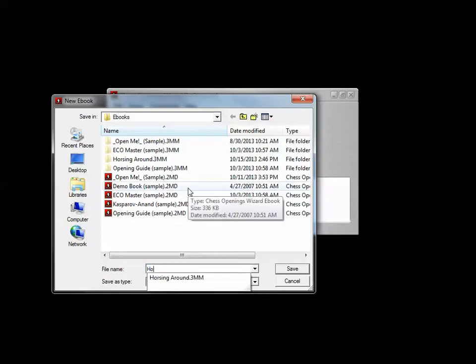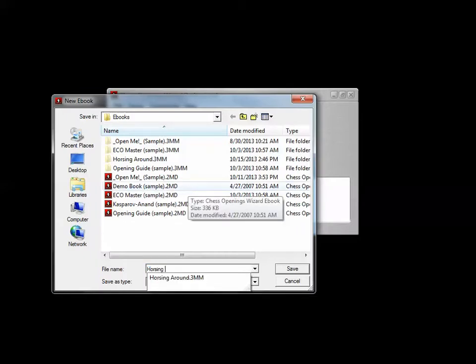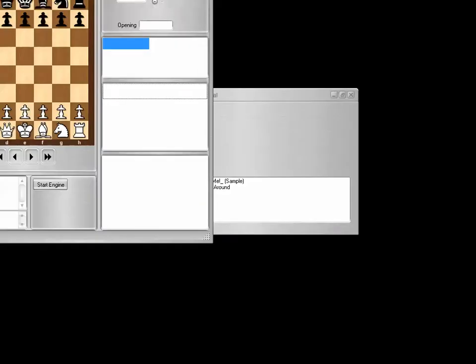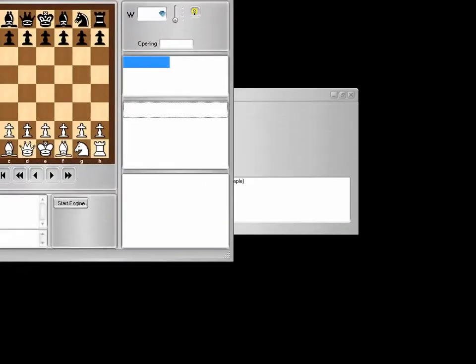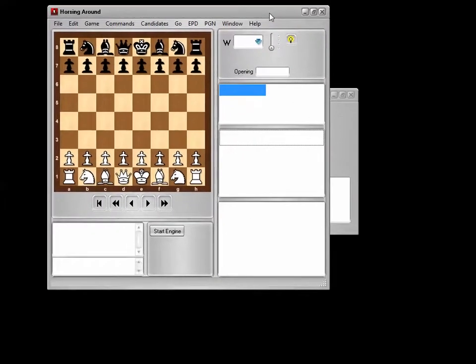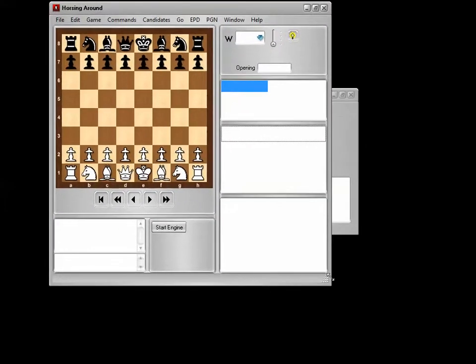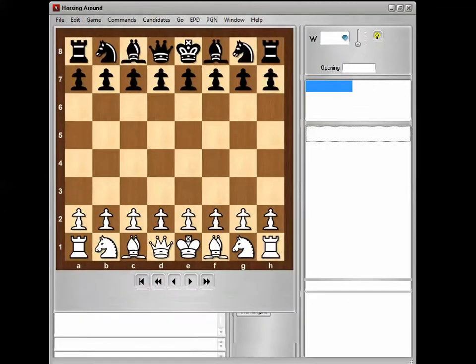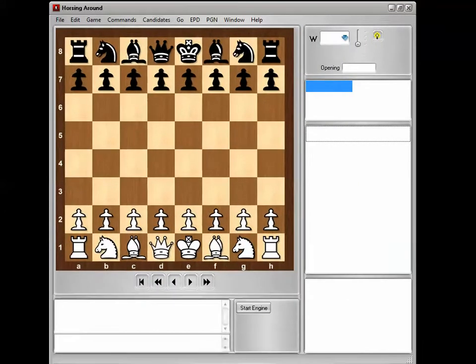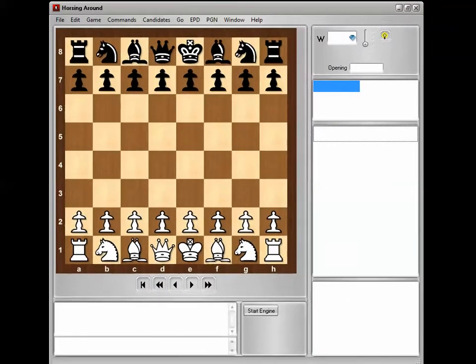I'll call this one Horsing Around — just like that. Horsing Around, because that's what I'm doing, horsing around. Let's move this window down here so you can see more of it, and then stretch it out. There we go. So this is an empty e-book.